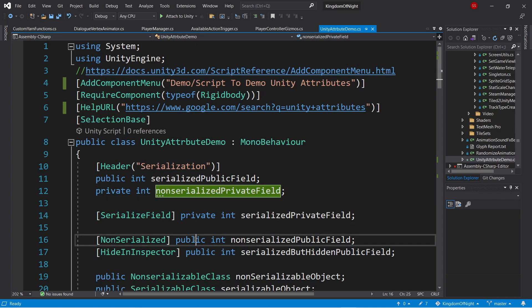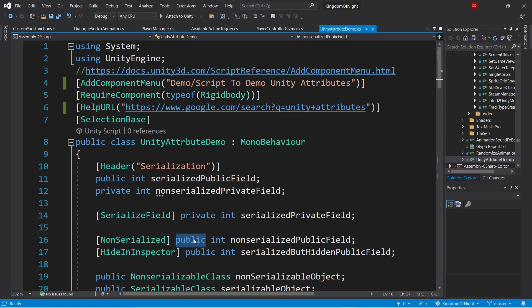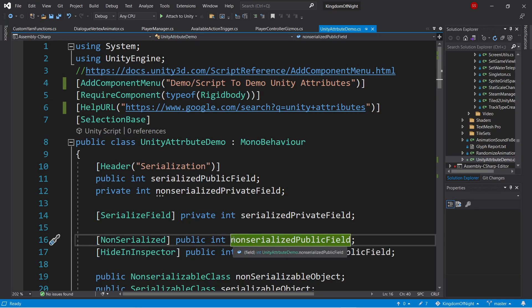Similarly, we can take a public field, which would usually be serialized, and mark it with the non-serialized attribute, making it not be serialized. This would be for variables that you want to be visible to other scripts, but not show up in the editor.